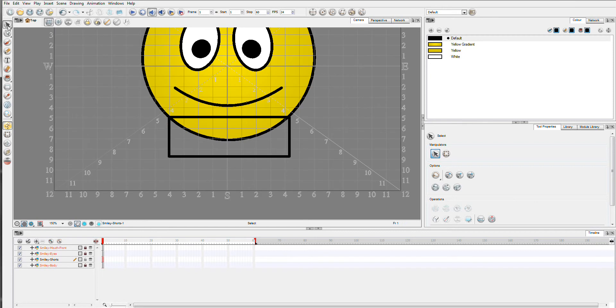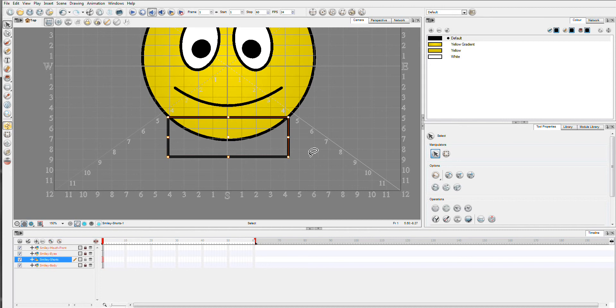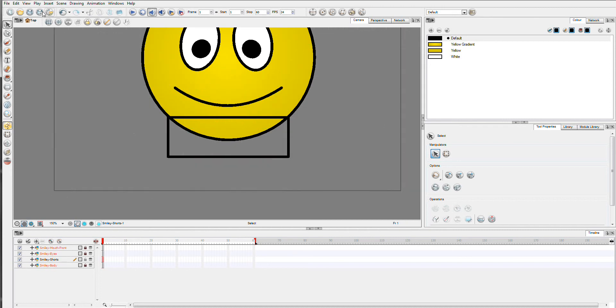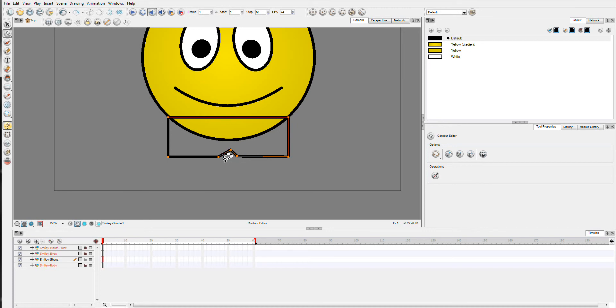I'm just going to move this around a touch. I think that looks nice. I like to use that grid occasionally just to get a good feel of how things are lining up. Now I'm going to add a couple of points where our shorts will go up. I'm not too worried about keeping these lines straight because I plan to shape the shorts a little bit.